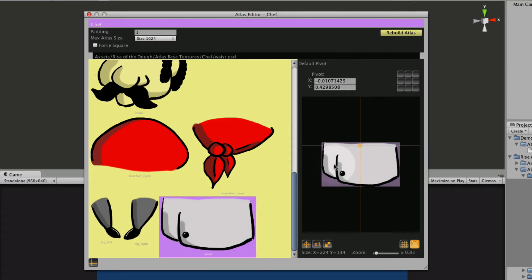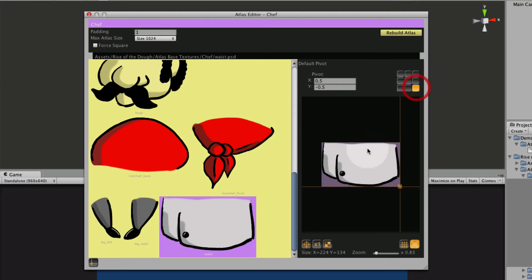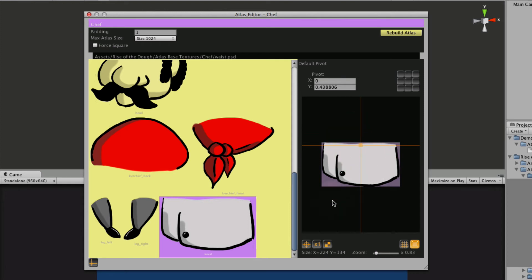Okay so now we've set our pivots and you can see there's some ways you can preset pivot points like if we want the bottom left it'll snap there, upper right, center. But we just wanted to drag to the specific ones.